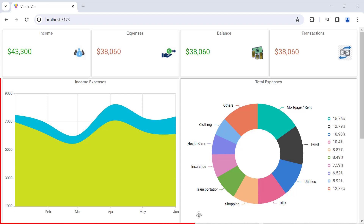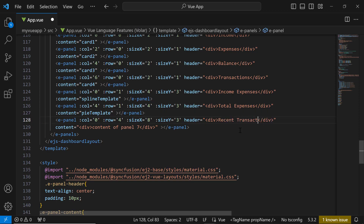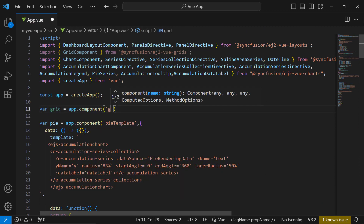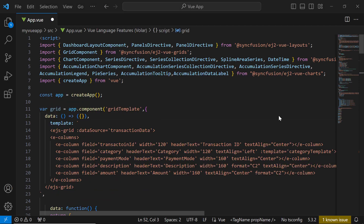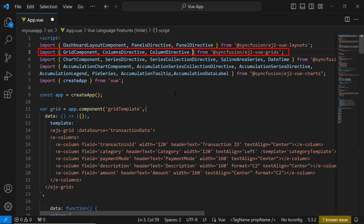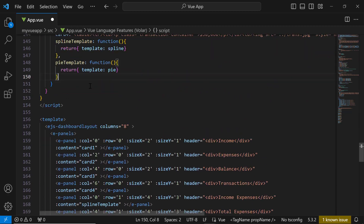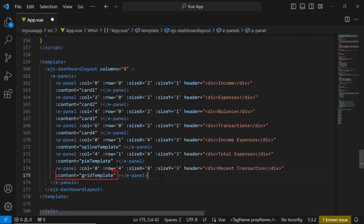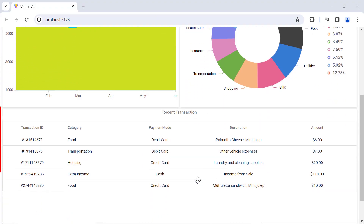The dashboard layout has been rendered with a spline area chart and a pie chart. Next, I am going to add the grid component. Before that, I replace the title of panel 7 with recent transactions. Then I define an object named grid and a template named grid-template. Within it, I have bound values to the grid using the dataSource property. I also import the required modules from the grids package. I have defined all the required properties of the grid component. If you want to know the step-by-step definitions of this code snippet, check out the documentation link given in the description below. Look at the dashboard — it is rendered with the grid component.